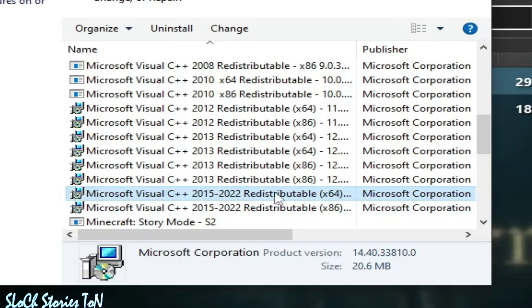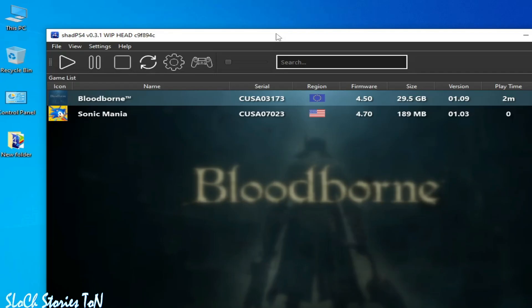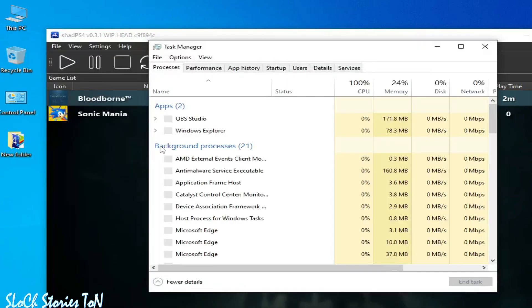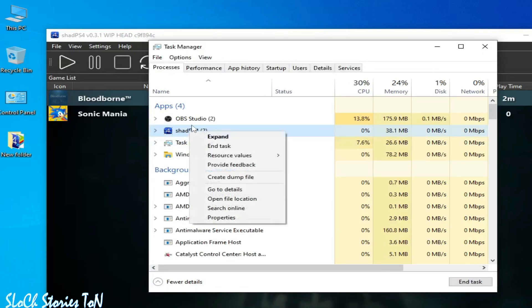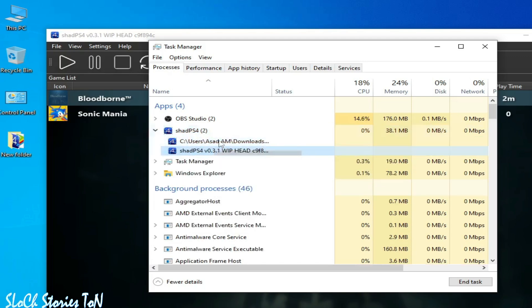If you're still facing the issue, then search for Task Manager and open it. Go to your shade ps4, right-click and go to details or expand, and right-click.